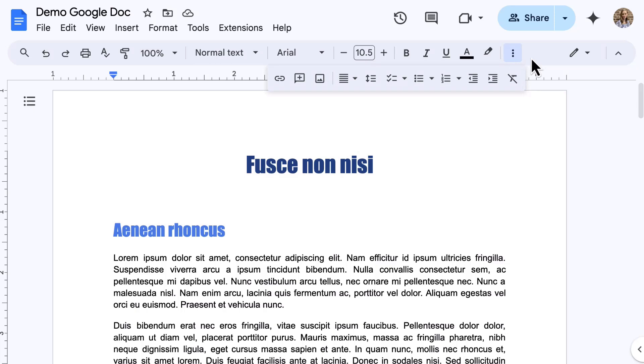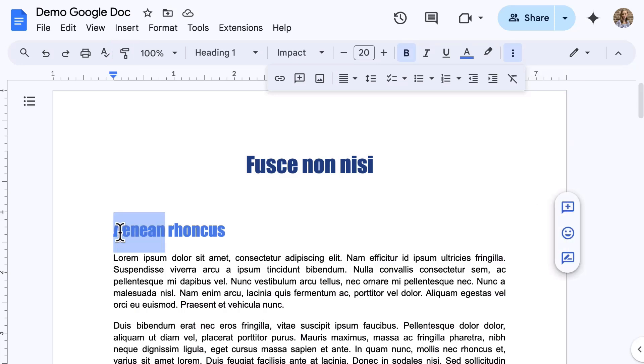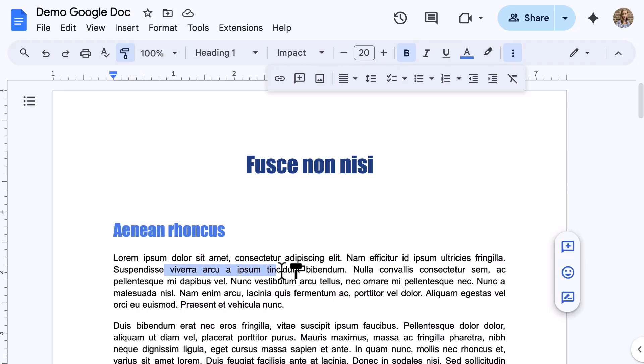Now that we're all set, first on the list is Paint Format. Located on the left side of the toolbar and shaped like a paint roller, Paint Format lets you quickly copy formatting from one piece of text to another. Simply highlight the formatted text that you do like, click the Paint Format icon, and then click or highlight the text you want to match that formatting.